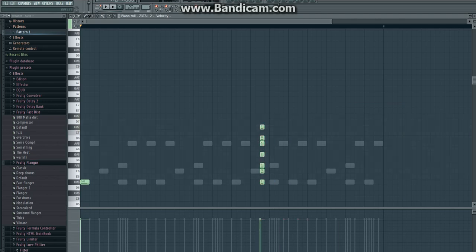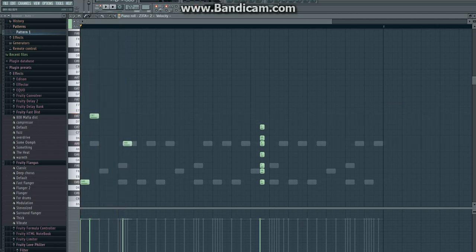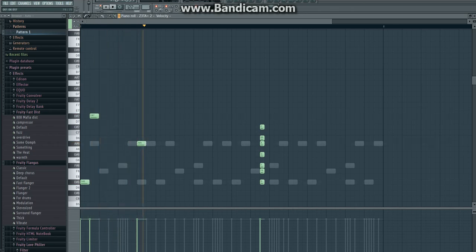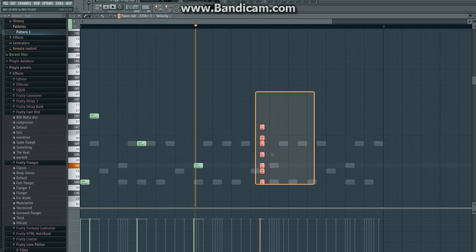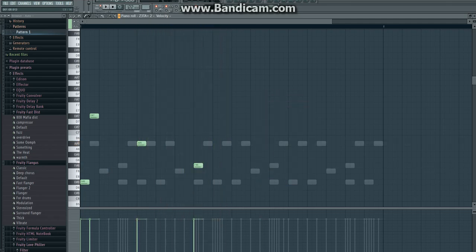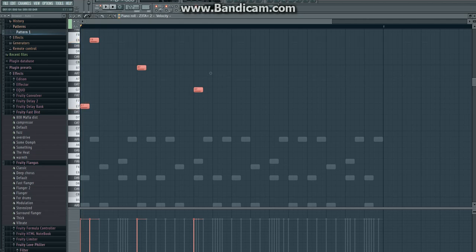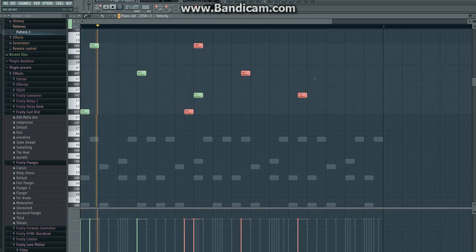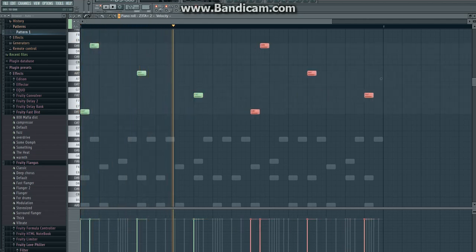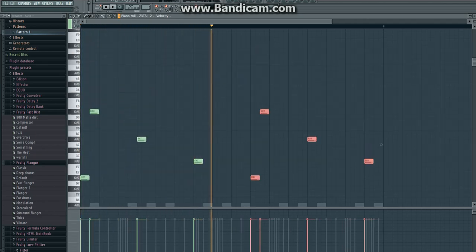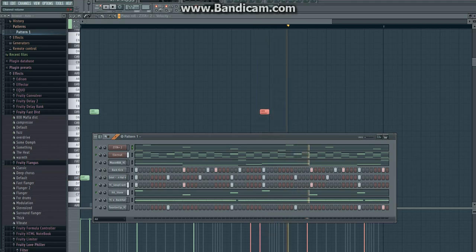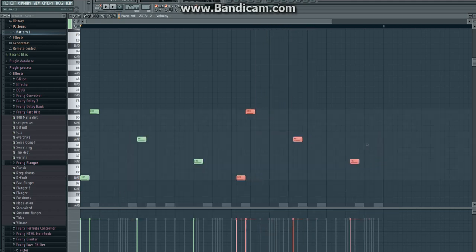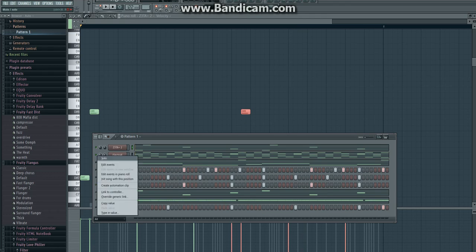Maybe we'll actually go an octave above first. So now we'll see how this sounds with everything together.